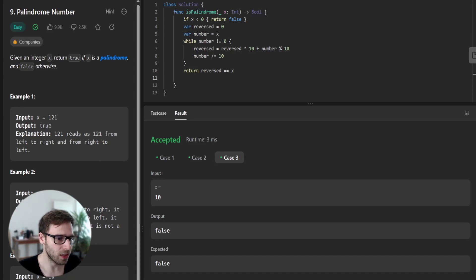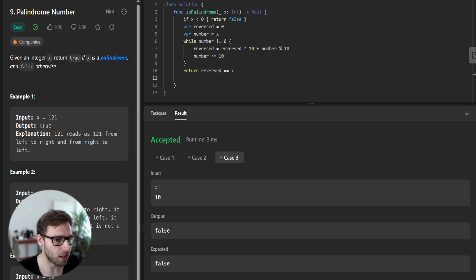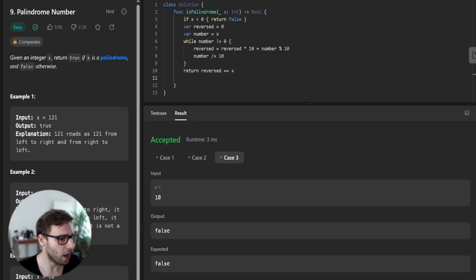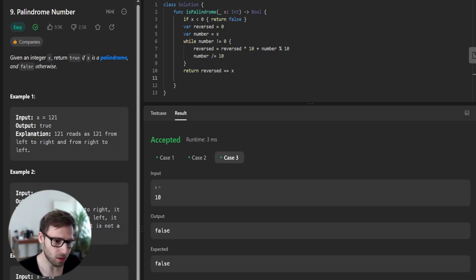First, we immediately return false for negative numbers as they can't be palindromes because of the negative sign. For positive numbers, we calculate a reversed number and then compare it with the original input of x.